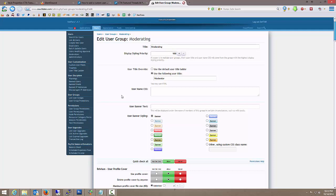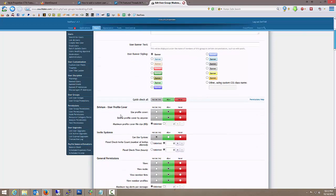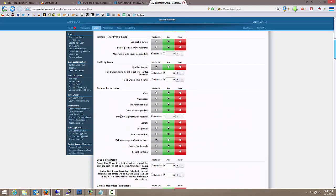and so forth, or give them a banner, whatever, we can do it from this page. And anybody in the moderating secondary user group will have these styling features and this basic set of permissions.